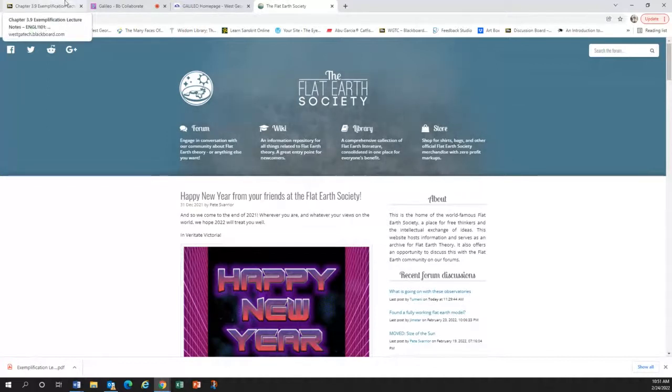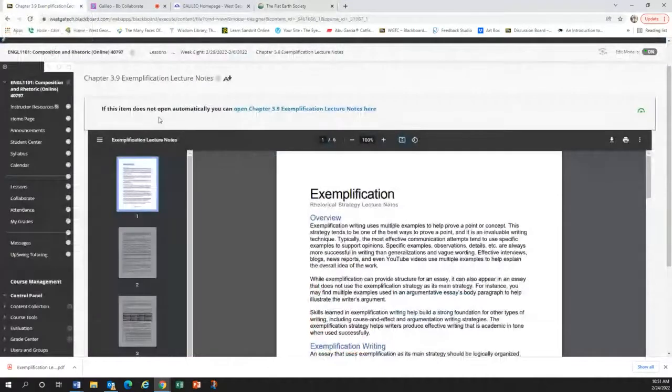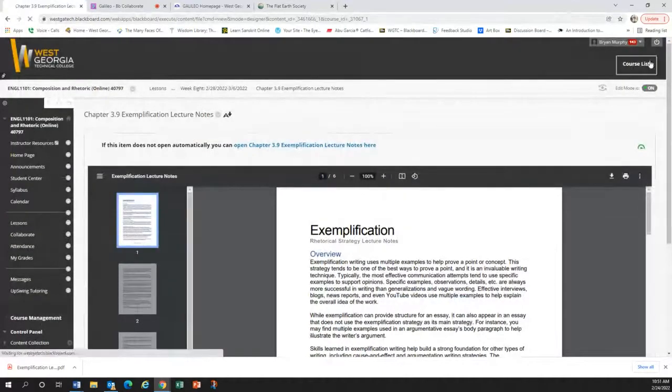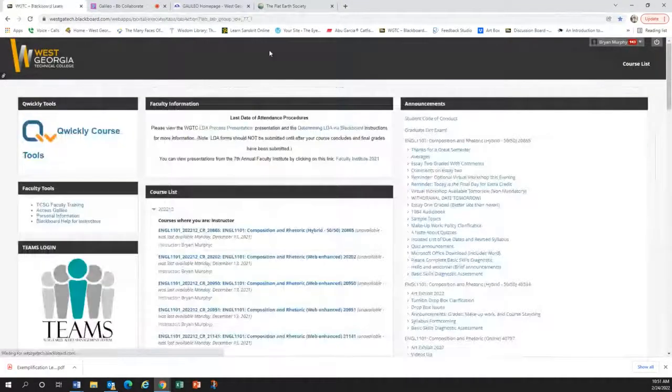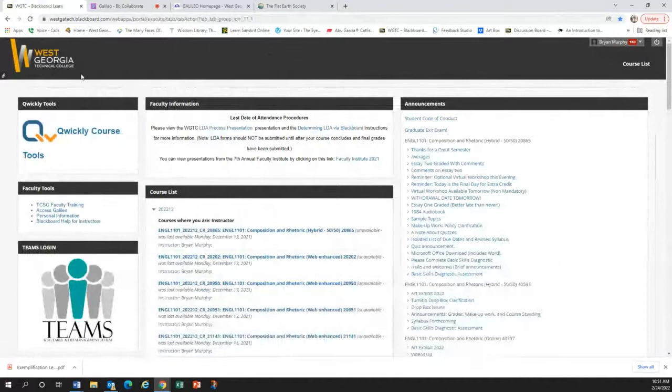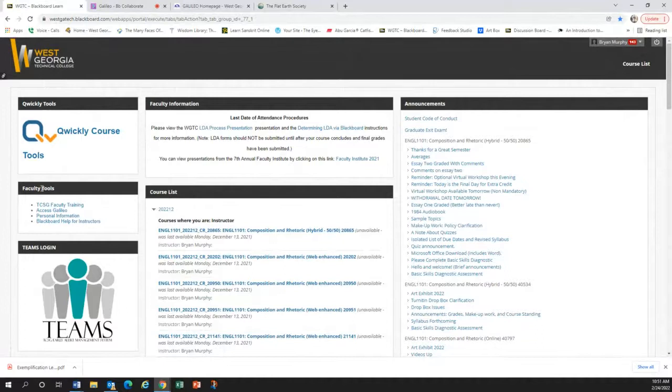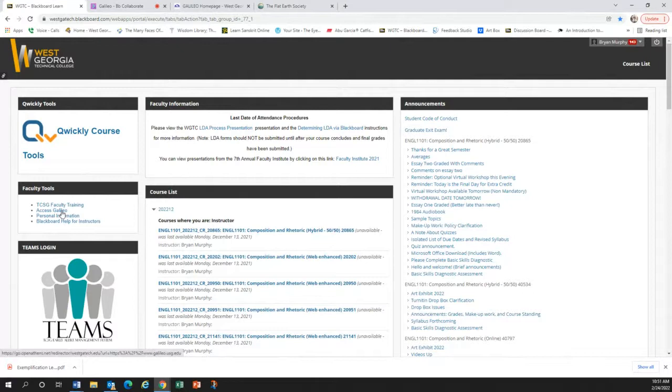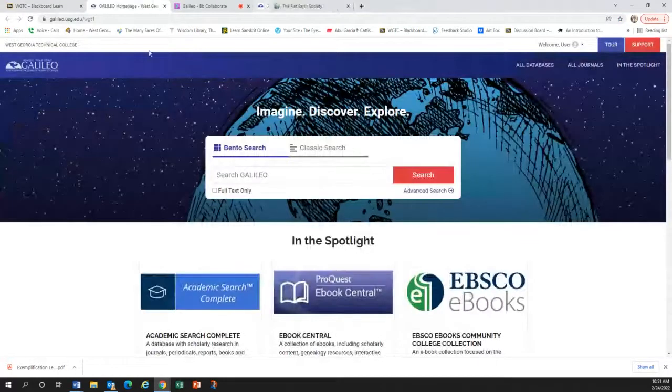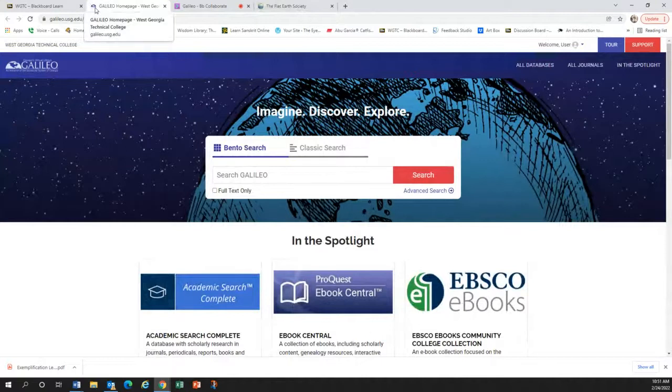Moving away from the flat Earth, thankfully, I'm going to go here to the course list. Your homepage should look something like this. If you look over here, it says faculty tools. I think it will say something similar for you, too. But there's a little thing here that says access Galileo. And if you click on that, it's going to open the Galileo web page.